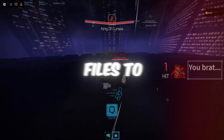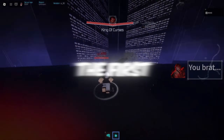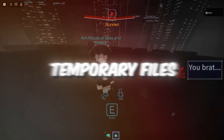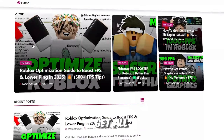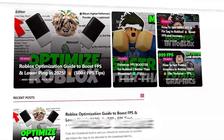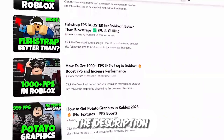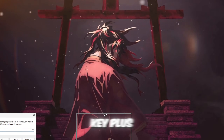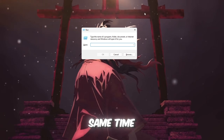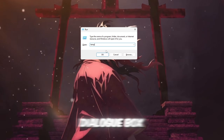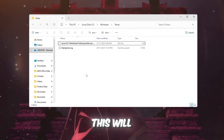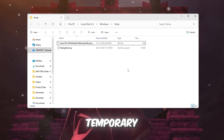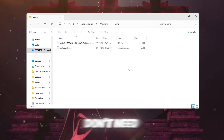Step 1: Clear temporary files to free up space. The first thing we need to do is clear out all the temporary files that have accumulated on your computer. You can get all the files from my official website — link in the description. To get started, press the Windows key plus R at the same time to open the Run dialog box. Type temp and press Enter. This will open up a folder filled with all the temporary junk files that you don't need.